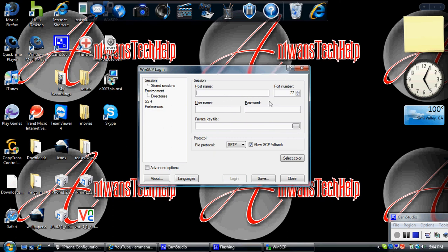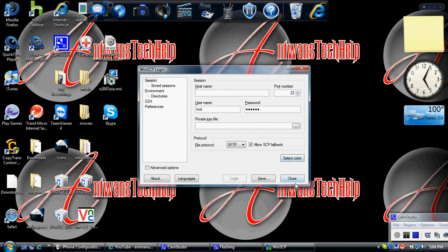Your host name is your IP address, and then for your username it's root. Your password is Alpine. And just save and log in.